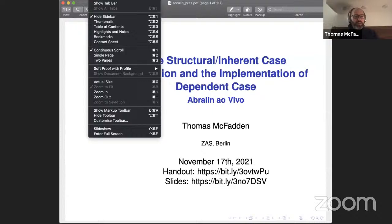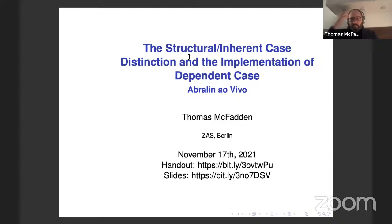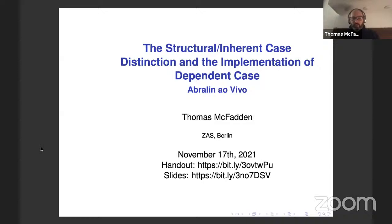Thank you Carlos for the very nice introduction, and thanks to ZAS Berlin for the invitation. I'm very excited about this. Thanks also to Michelle for agreeing to come and be the discussant. I'm really excited about talking with her about what I'm going to be presenting today. There are short URLs here if you want to get the handout or the slides. I think they'll be made available in the chat as well. The slides and the handout have exactly the same content, just formatted differently.